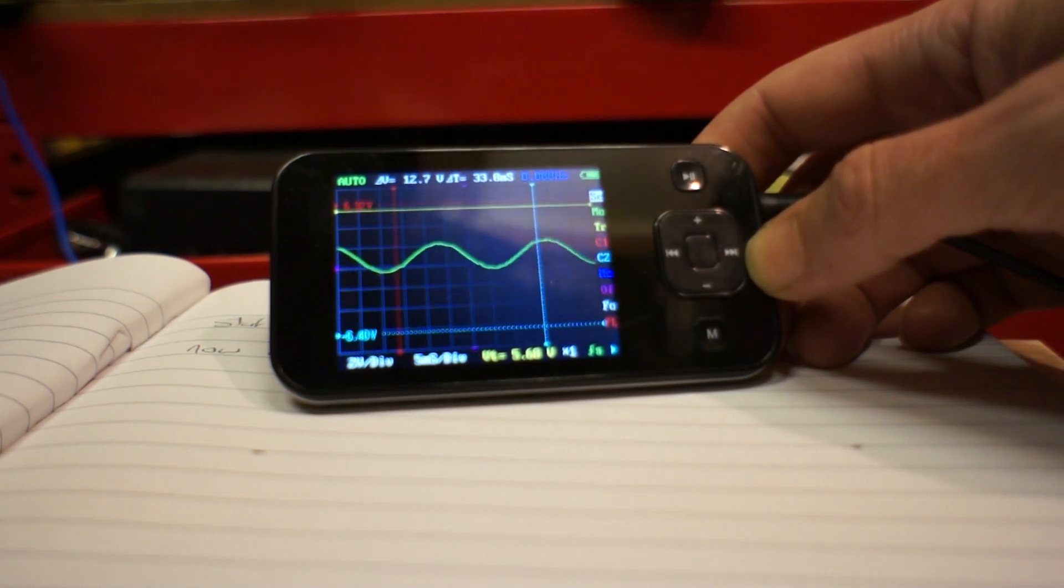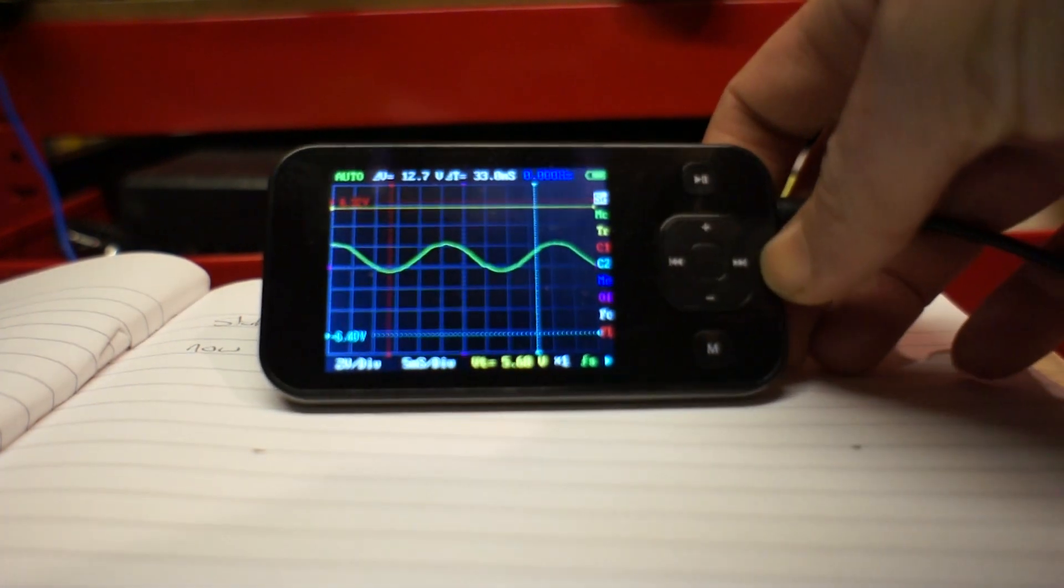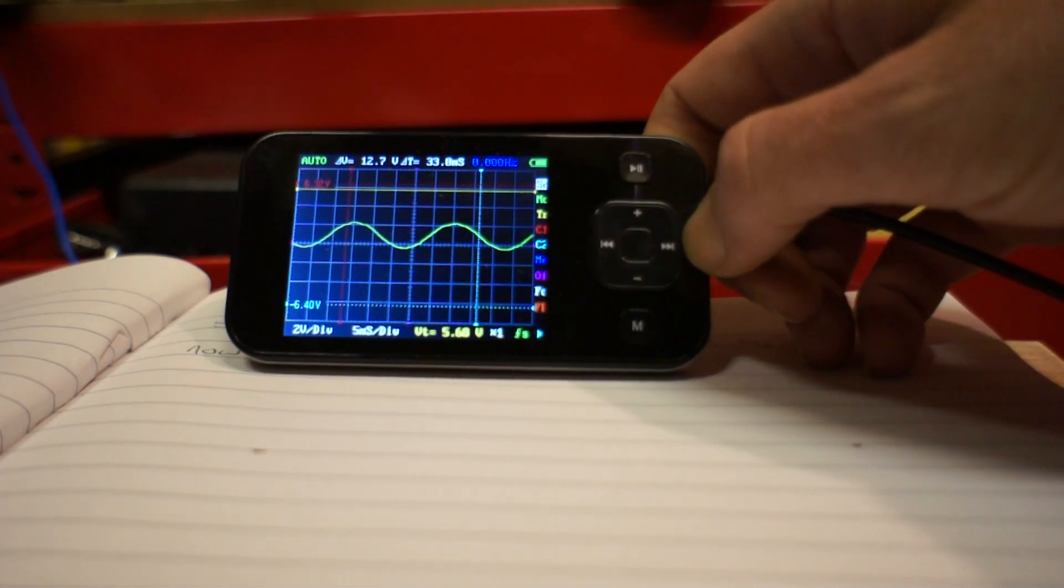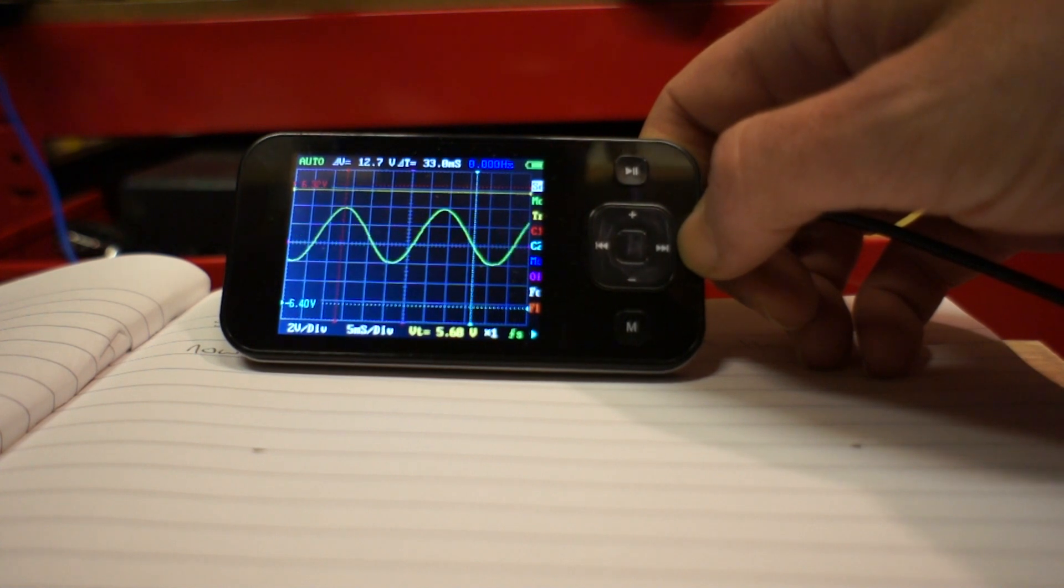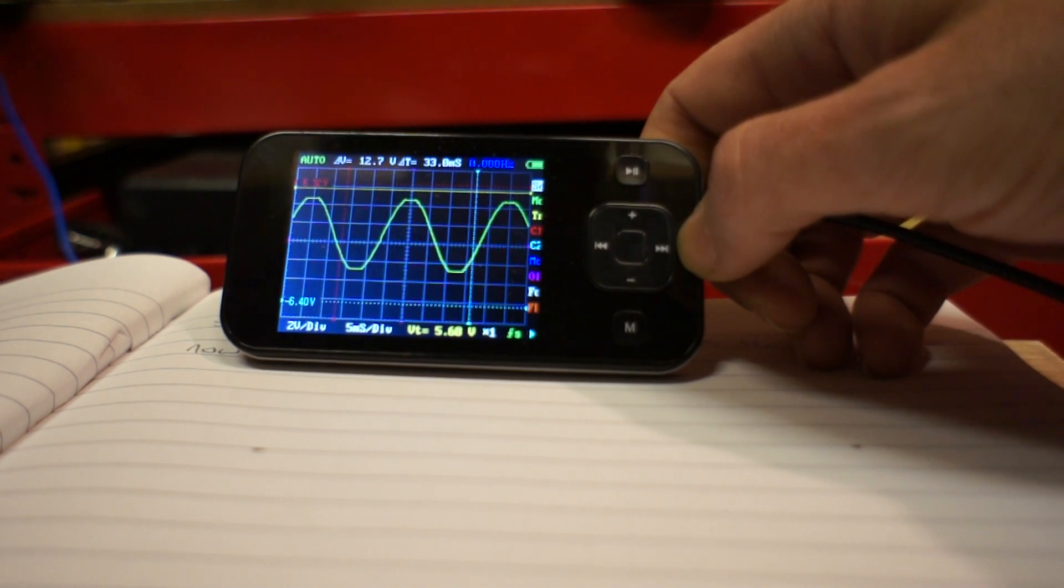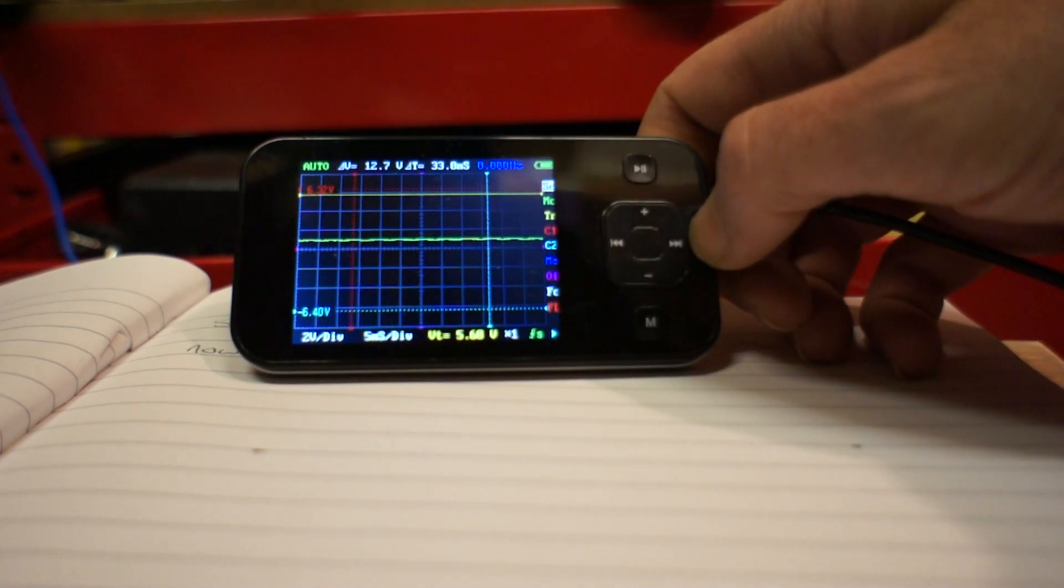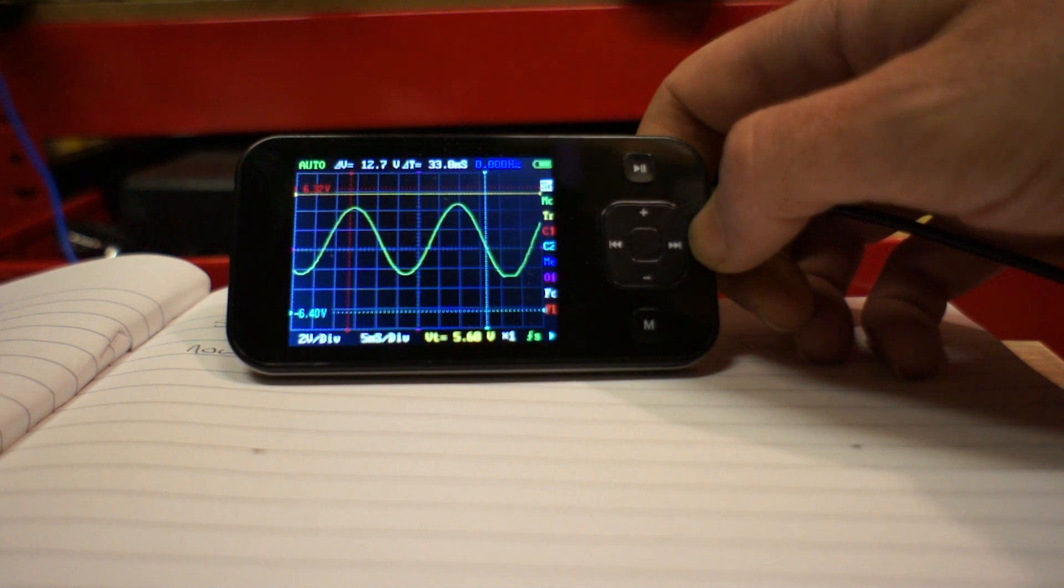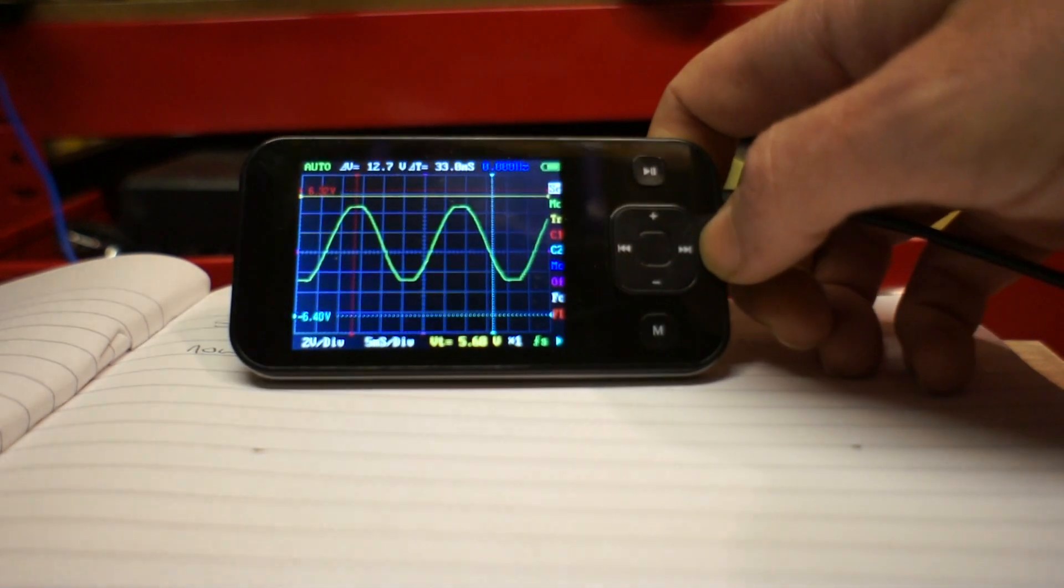So all we need to do now is turn up the gain on the amp until we see clipping. And that would be clipping, so wind it back a bit and the test tone runs out as usual. Clean, clean, clean, clipping – knock it back one, perhaps even two.